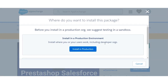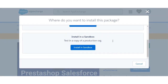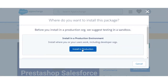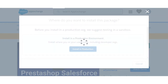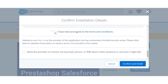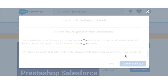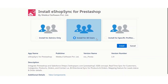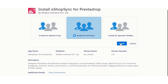Click on 'Install in Production' if you want to install in a production environment, or you can also install it in a sandbox. We will proceed to install in production. Just accept the terms and conditions, confirm the install, click 'Install for All Users,' and then click 'Install.'